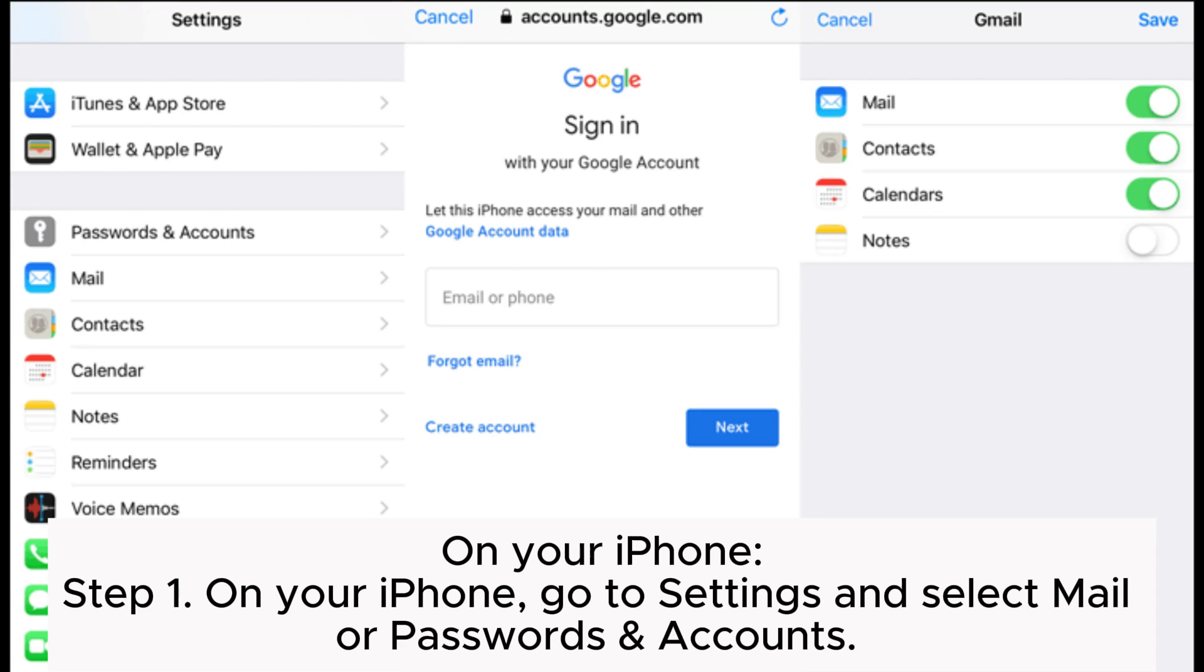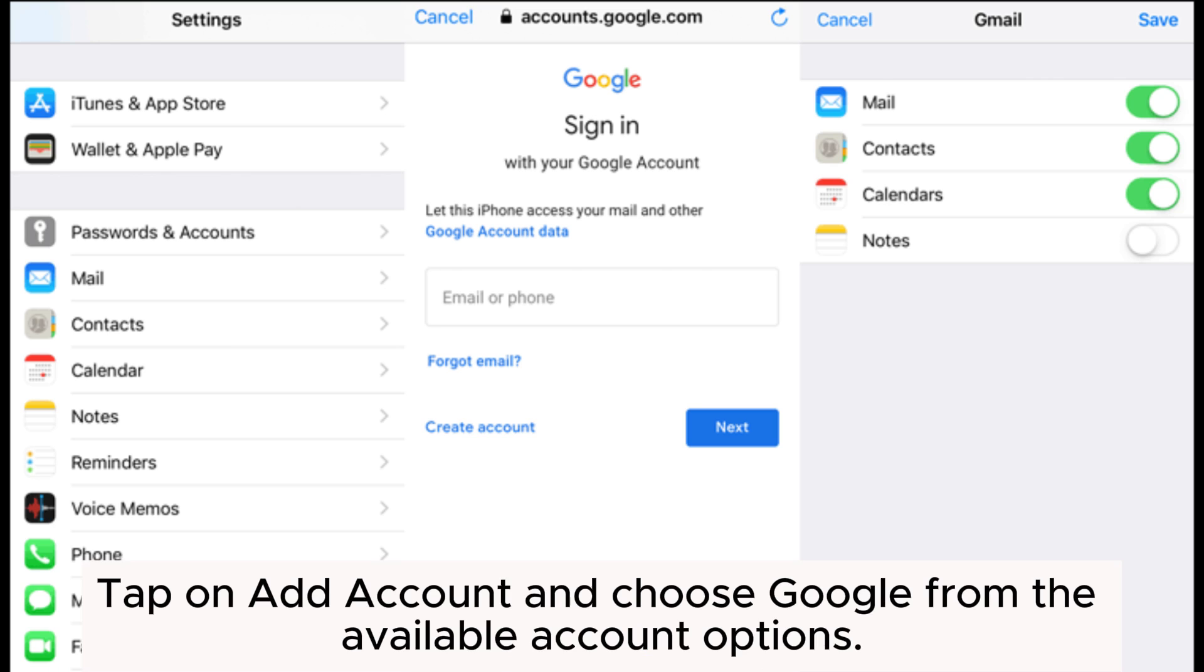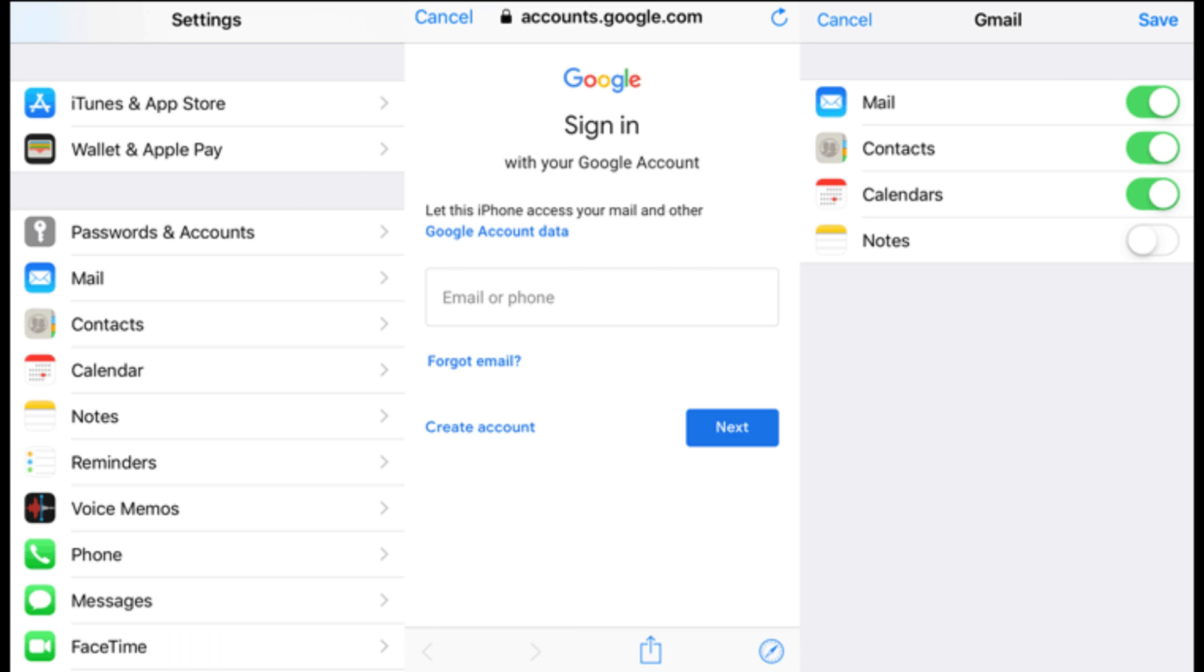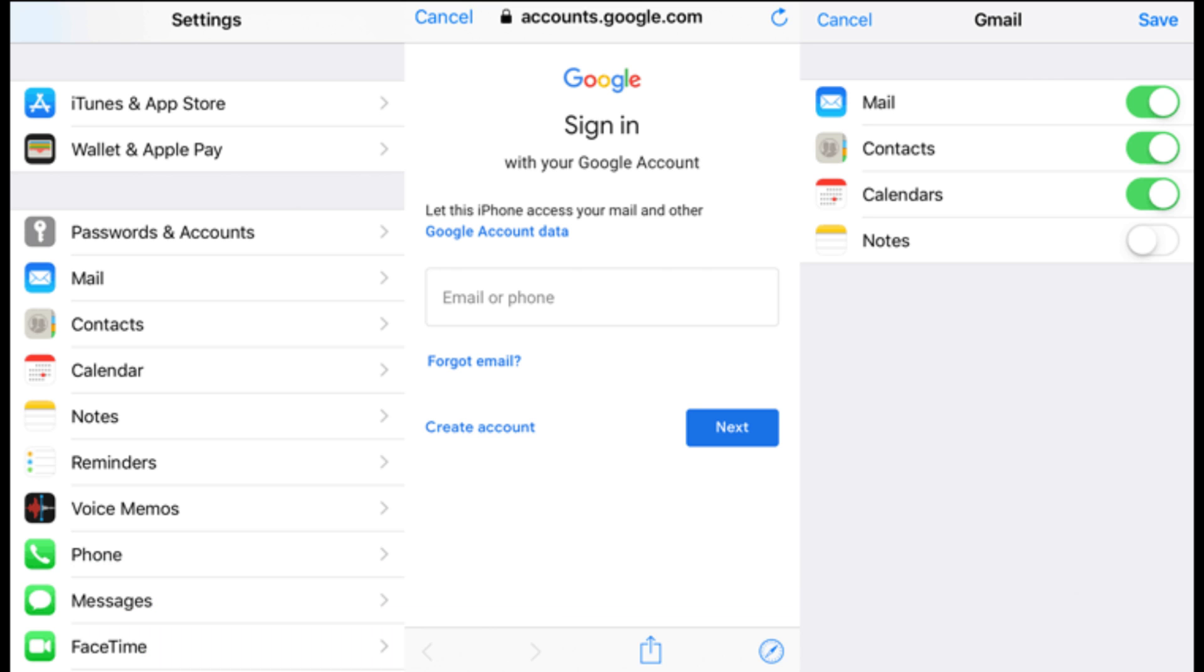On your iPhone - Step 1: On your iPhone, go to Settings and select Mail or Passwords and Accounts. Tap on Add Account and choose Google from the available account options. Step 2: Sign in using the same Google account that you used on your Huawei device. Then turn on the syncing of required files.